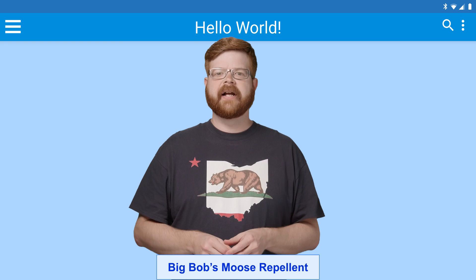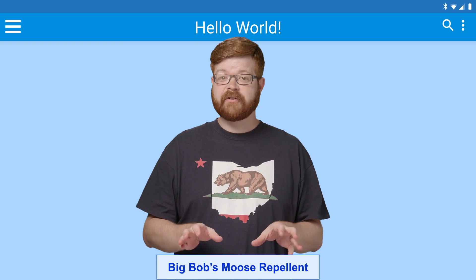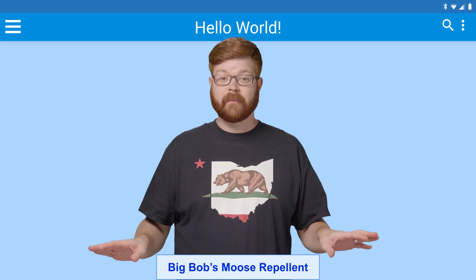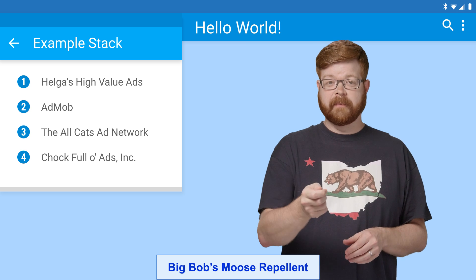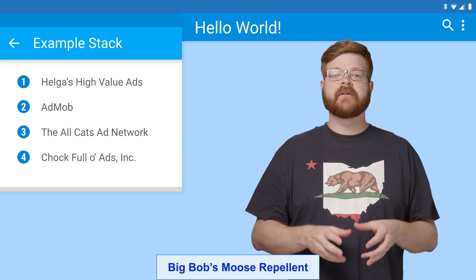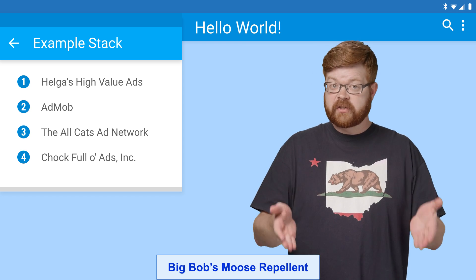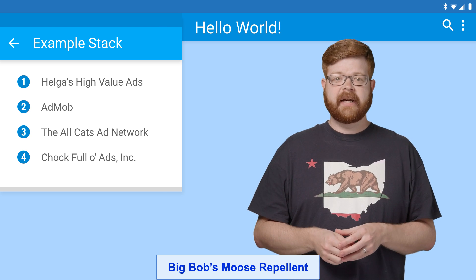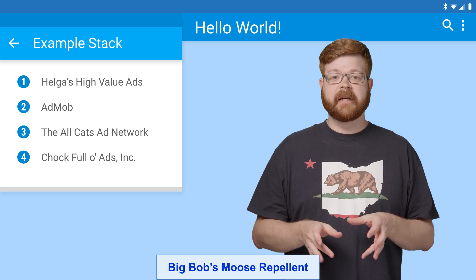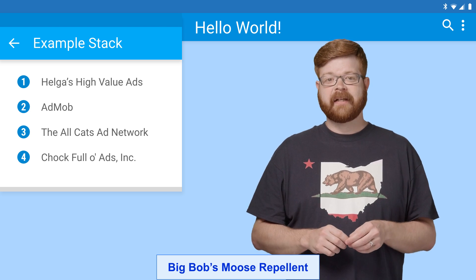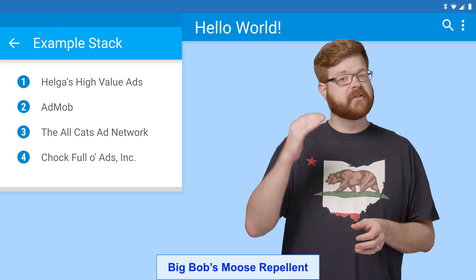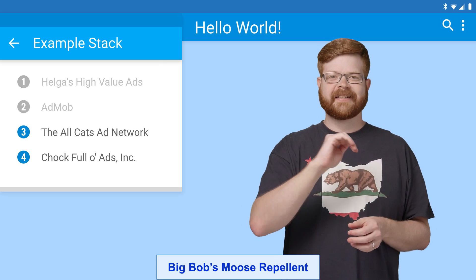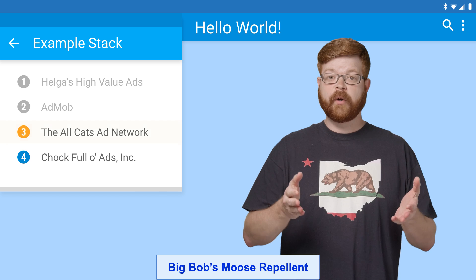Now, mediation is a way to have competition not only between different advertisers, but between entire ad networks. When you make a request for a mediated ad unit, the server returns a mediation configuration or stack. It's a list of which networks to request an ad from, ordered by which one's likely to make you the most money at that moment. The SDK looks at that list and starts trying networks one at a time, and the first one to return an ad wins.